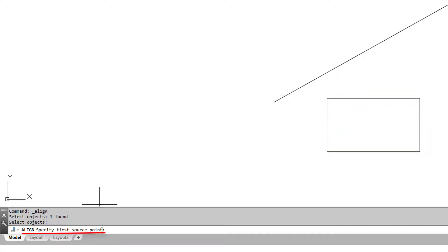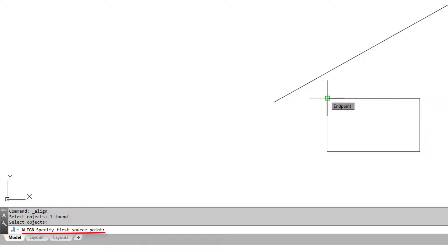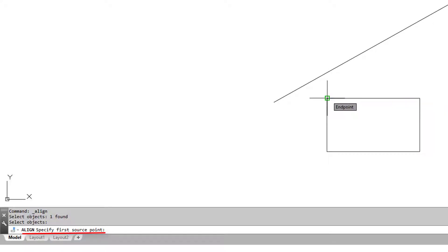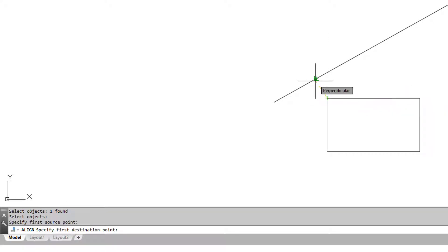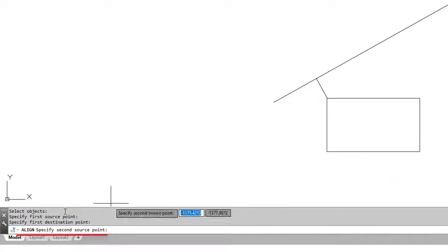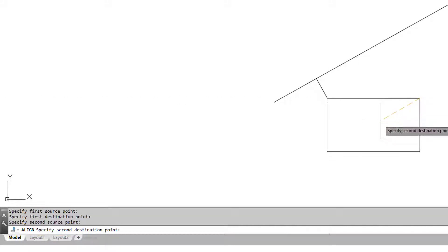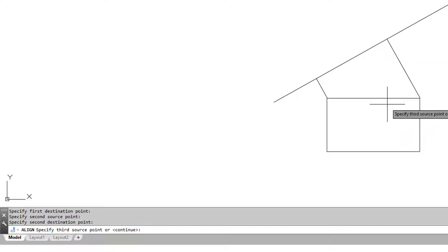First source point - so the first point which is going to be moved. Where should this be moved to? I'll say perpendicular to the line. Second source point, the end point here, also perpendicular to the line.